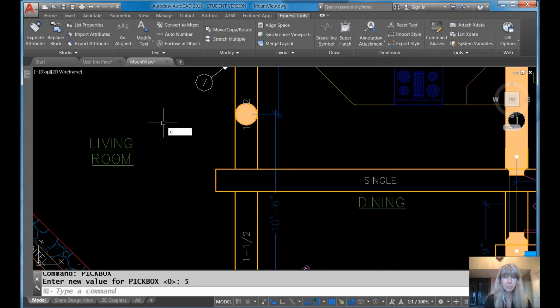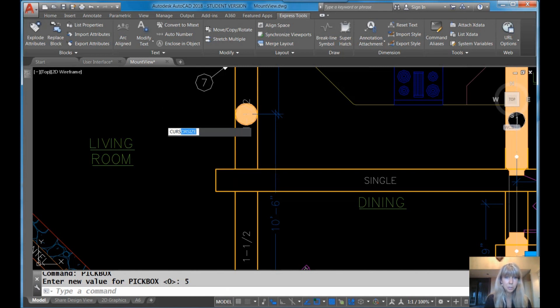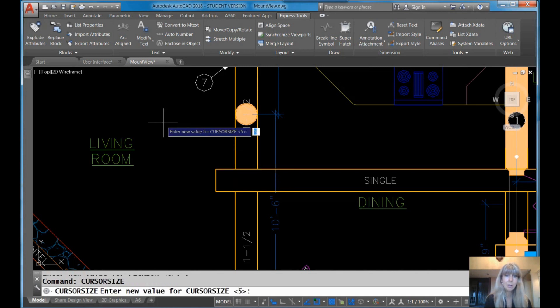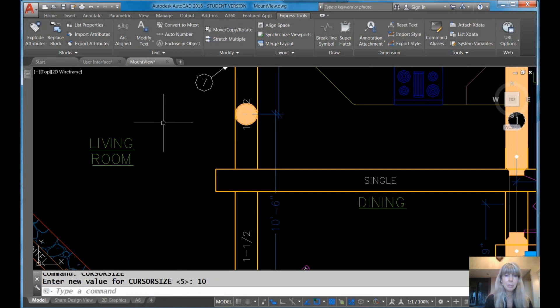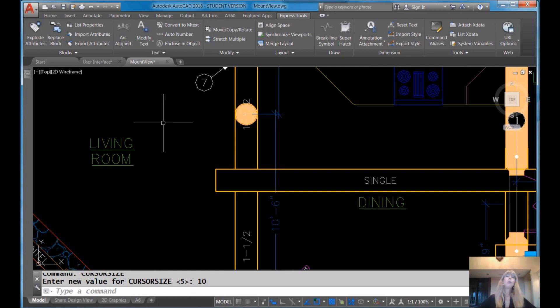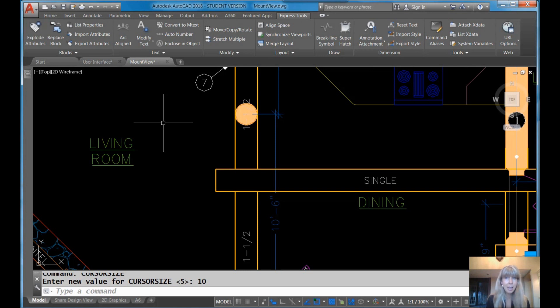You can also customize those crosshairs with a command called cursor size. You can see it's defaulting to 5. That's 5% of the screen, in case you're wondering what that 5 means. If I set it to 10, it's going to get bigger. Now it's 10% of the screen. Now back in the olden days, back when dinosaurs roamed the earth, the crosshairs used to go all the way across the screen.